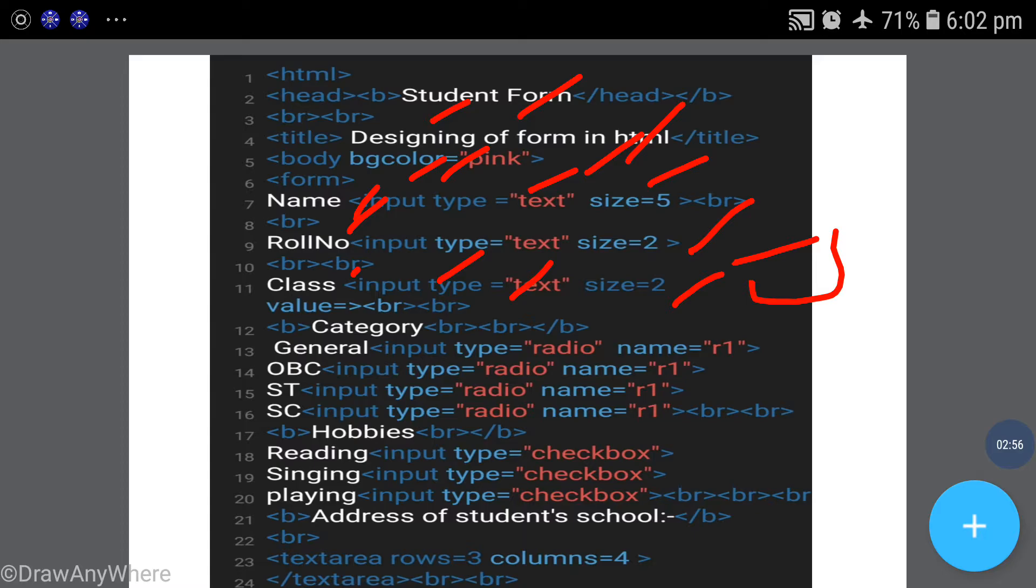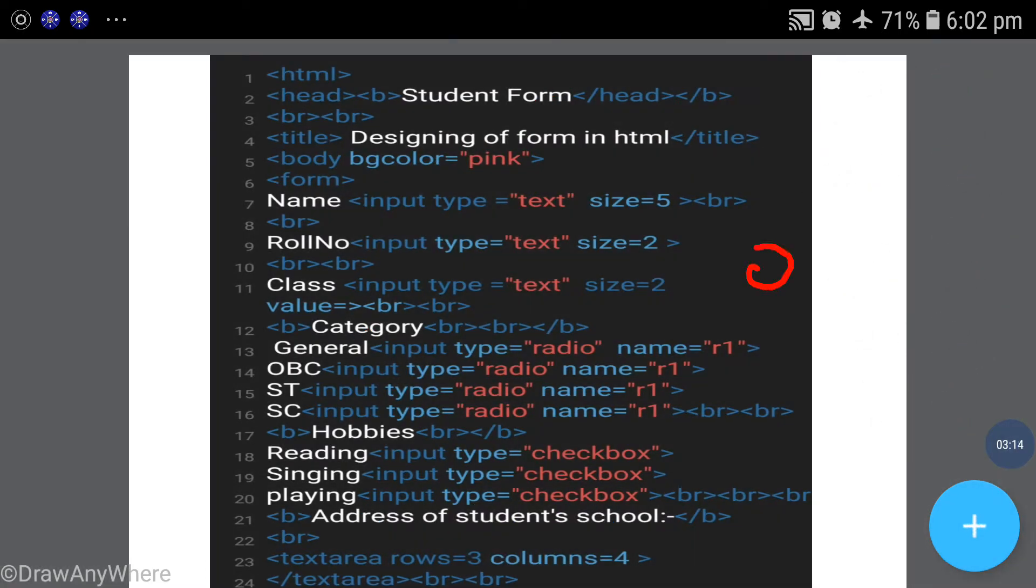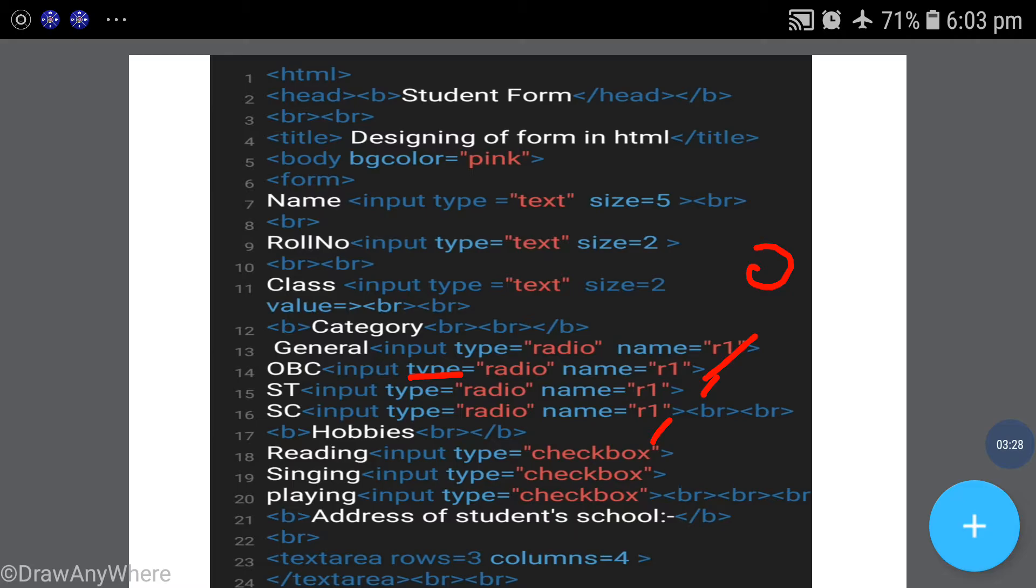Then the category field - General, OBC, ST, SC. But what will be the difference? The category should be a radio button. Input type equal to radio, and name I have kept the same. I've told you in the theoretical part - if you keep the name same, then the option button will be selected one at a time during run time.